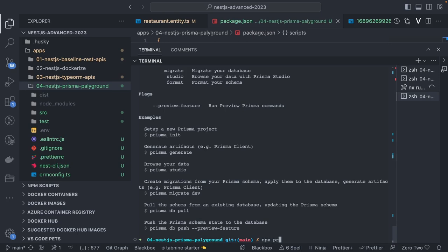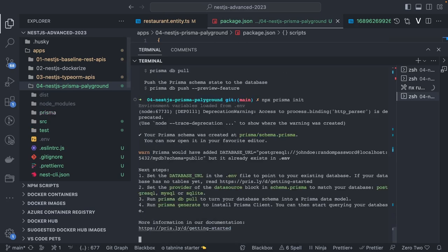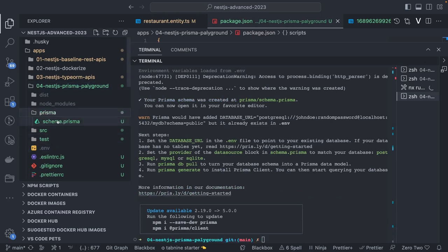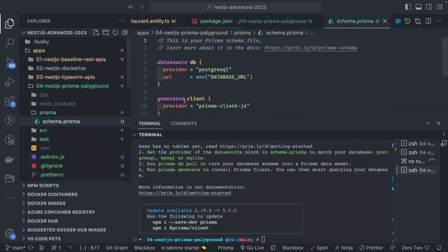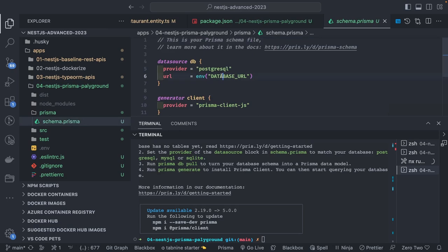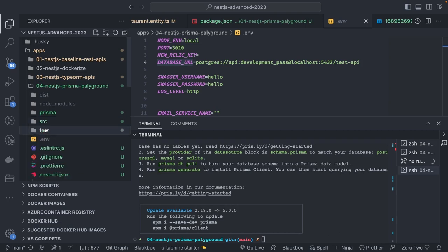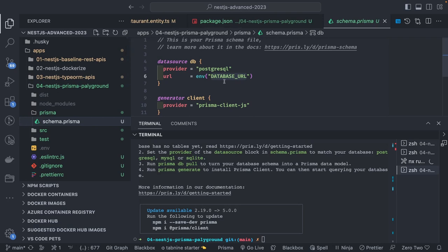What it does is create a Prisma folder in the root of the project and a `schema.prisma` file. The schema file is like a bare-bone structure where you set a database URL in your `.env`. I've covered Prisma a lot in other videos so I won't go too in-depth — this is all about the playground.